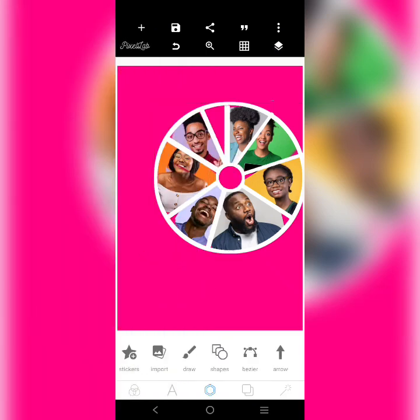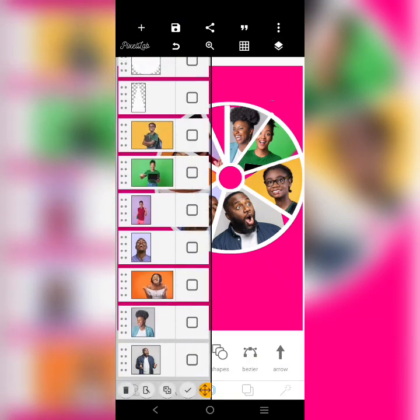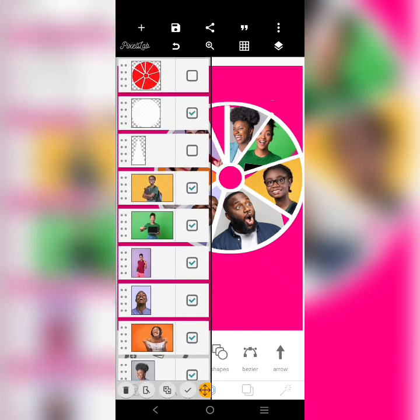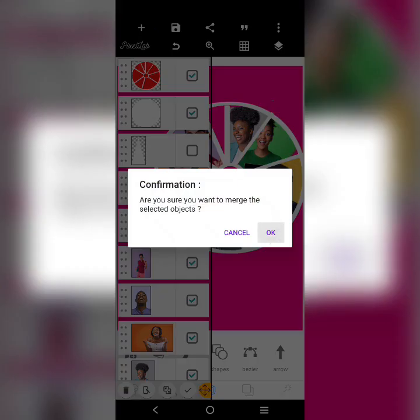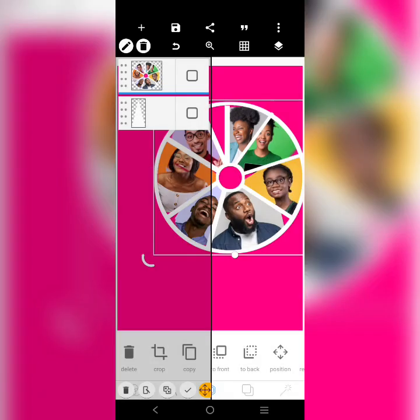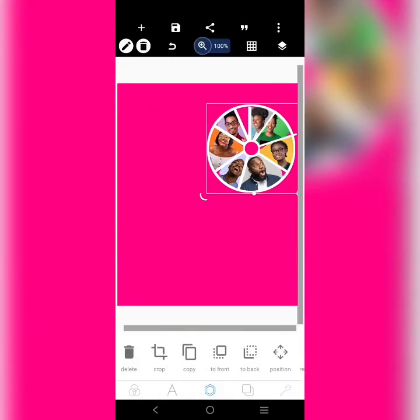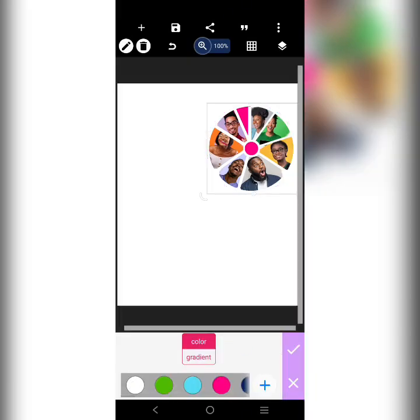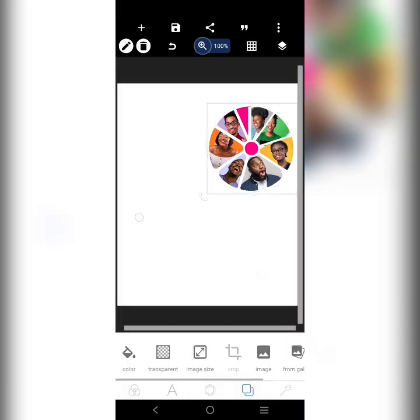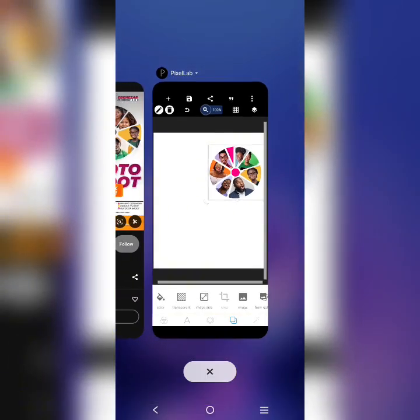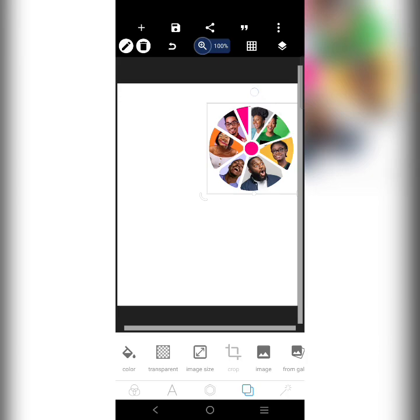When you are done and sure you are done, you can merge everything together. If you are not done, please do not merge — you can no longer undo after merging. Save before you merge. I've merged — see what we have here, it's beautiful. I can change the background to the way it was before.